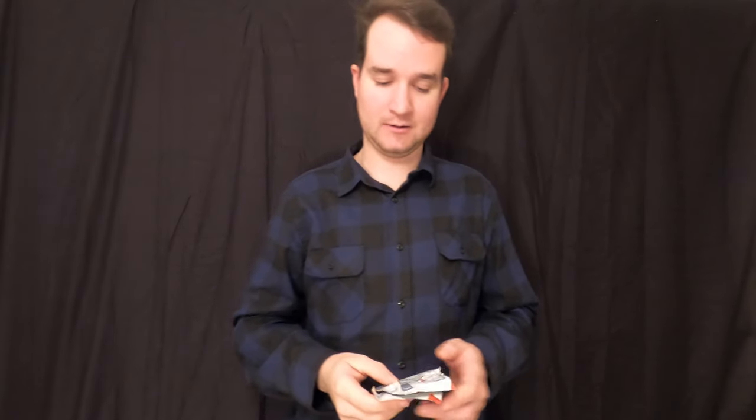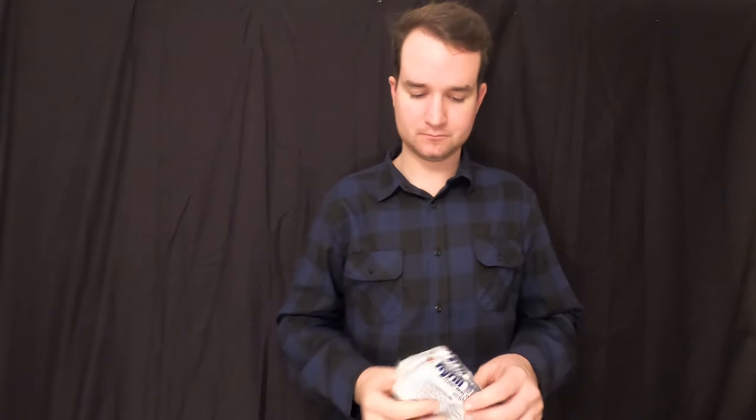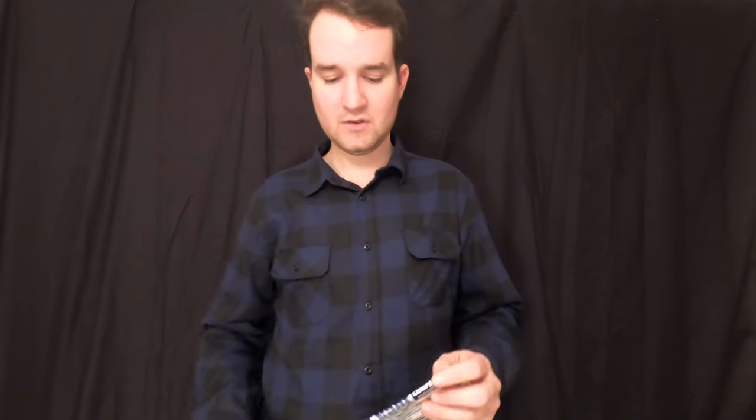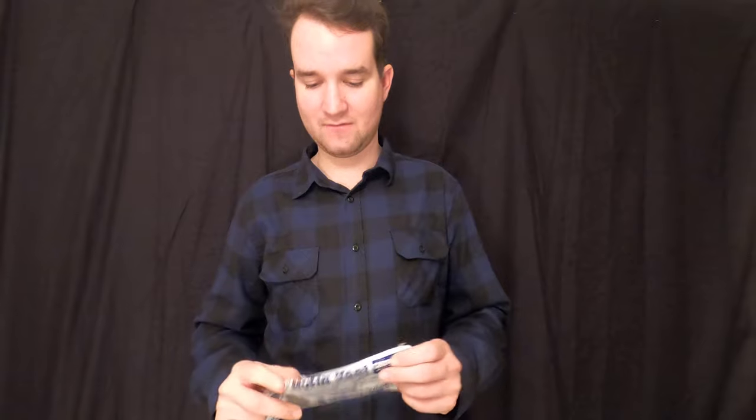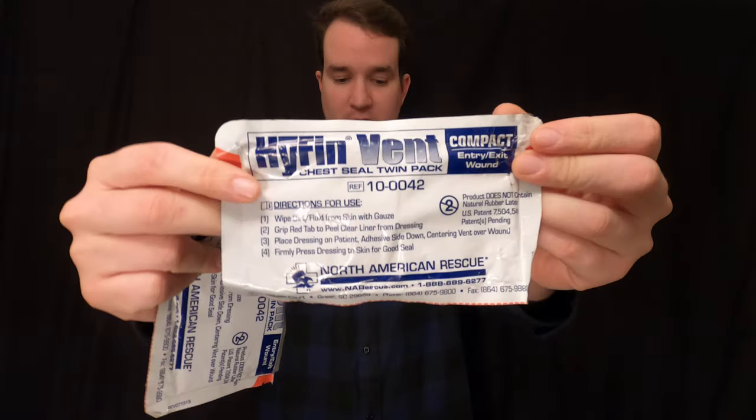But the vents are a nice added bonus to just a regular chest seal instead of having to seal it up some way and set it up so that you still have maybe an opening on one of the four sides so that air is getting out. So we have here our Hyphen Vents from North American Rescue.